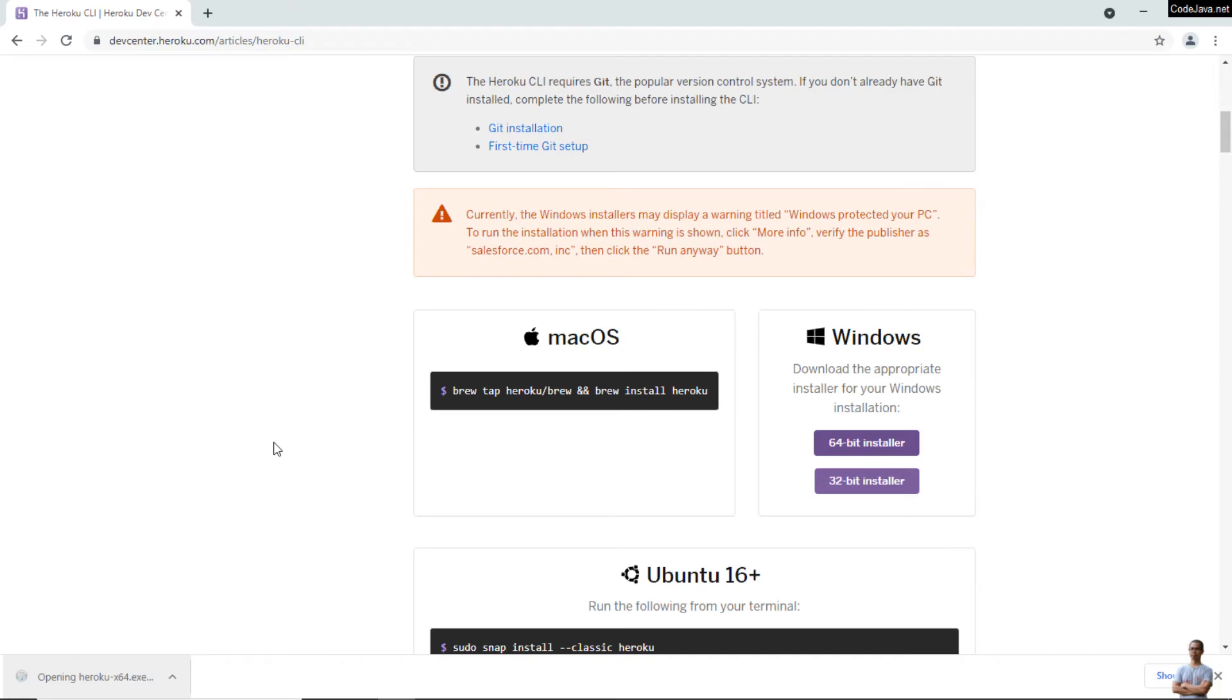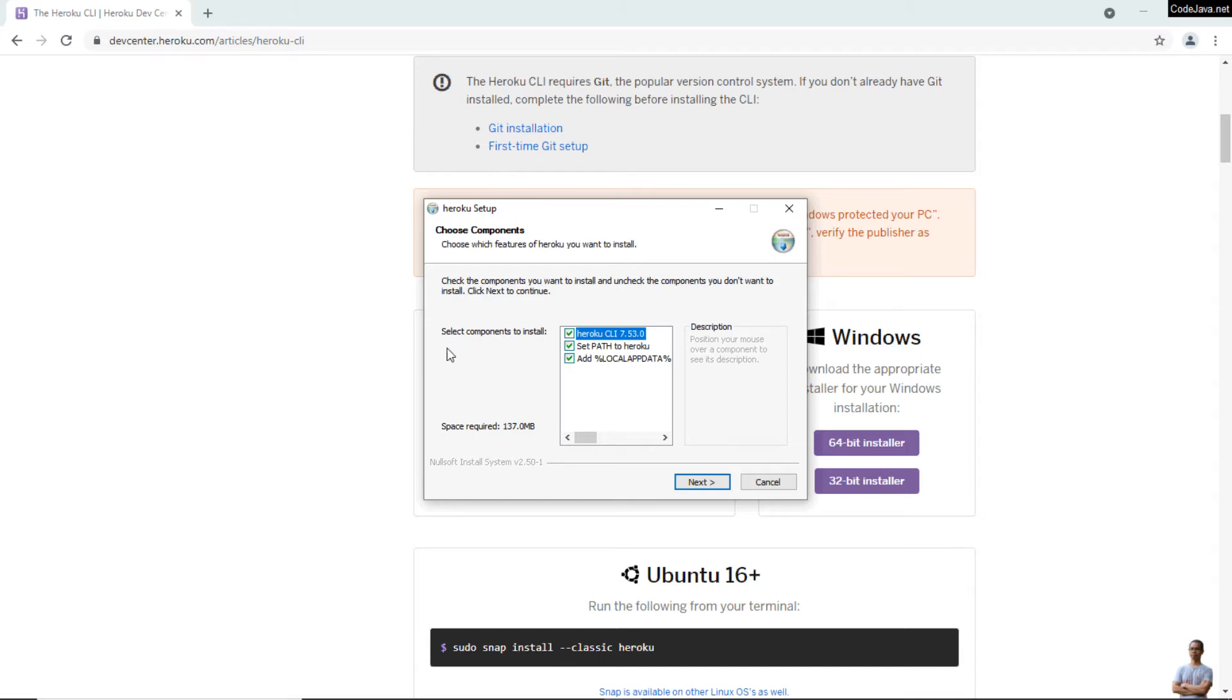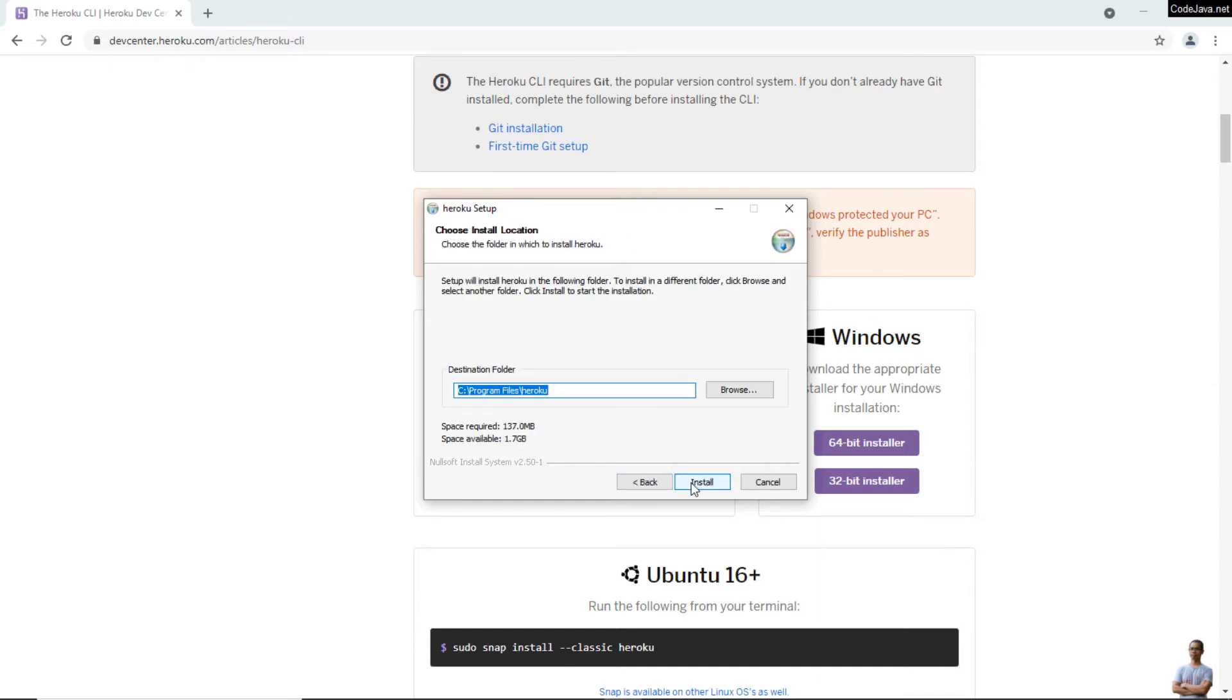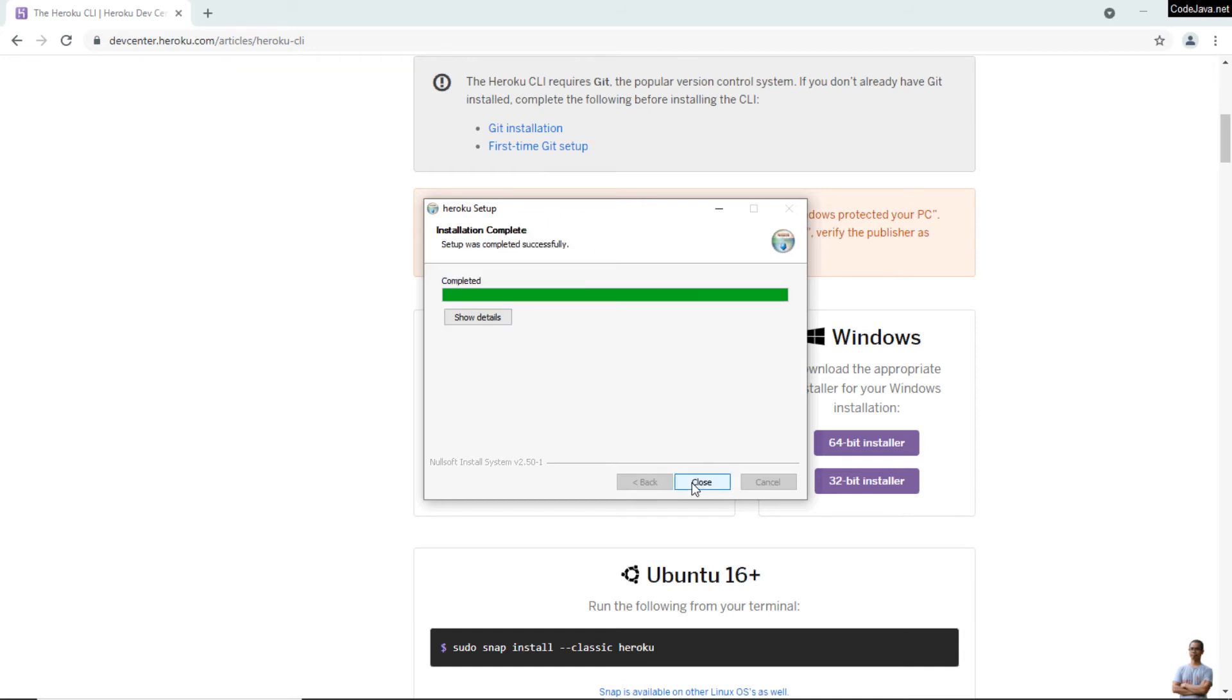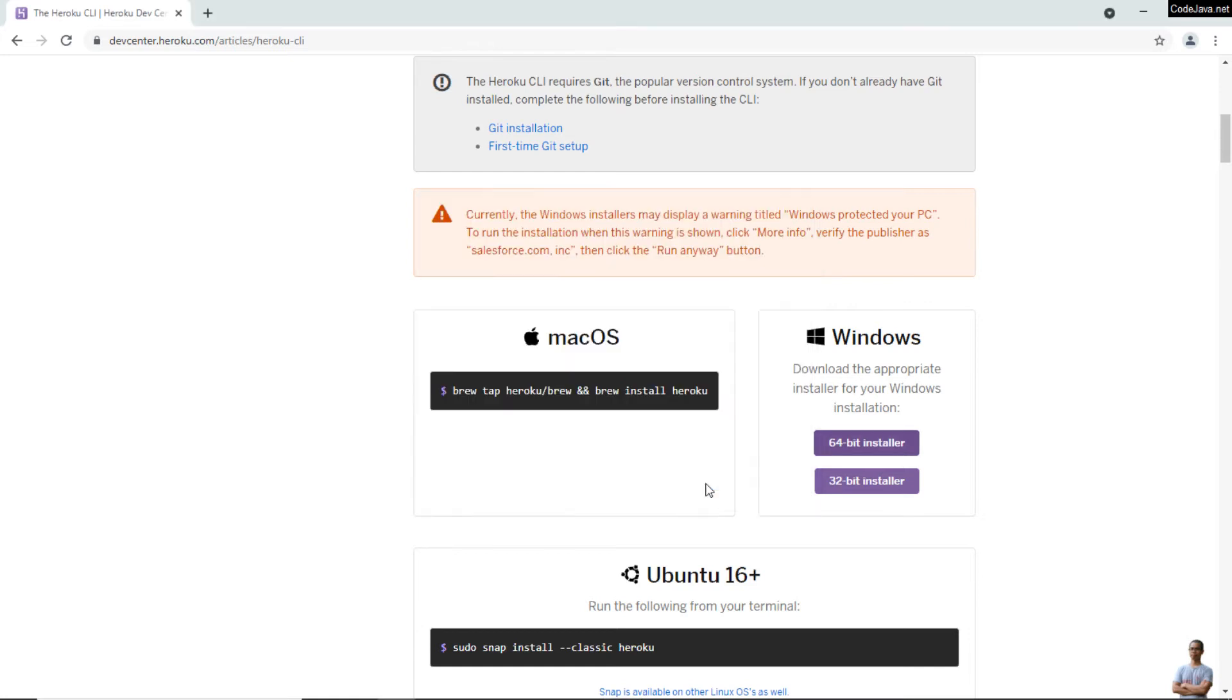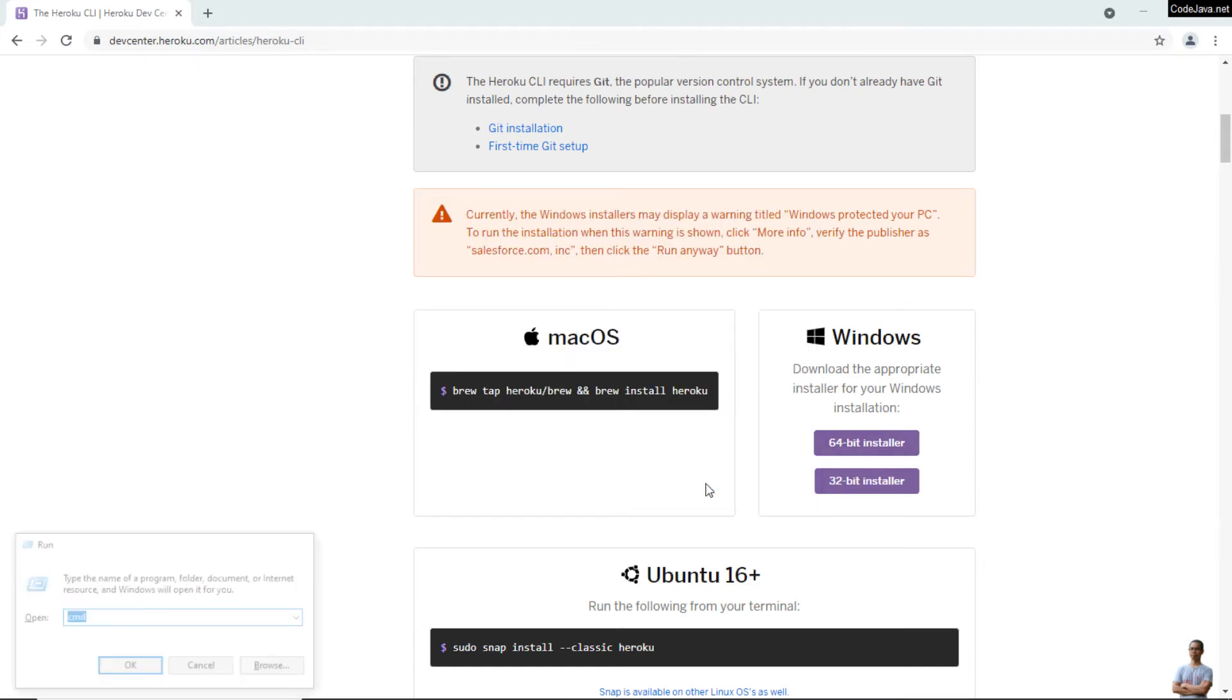I select all the components to install and click Next, then Install. Just a moment - it should be very quick. Installation complete. Click Close. Now open the command prompt on Windows or terminal on Mac or Linux.